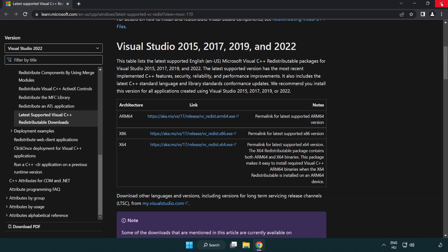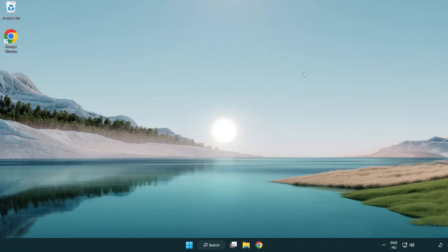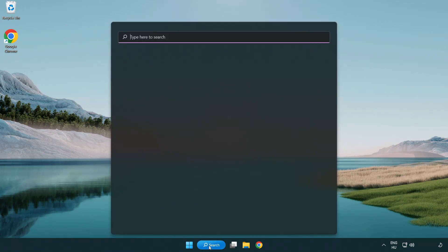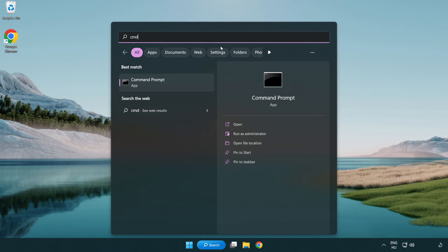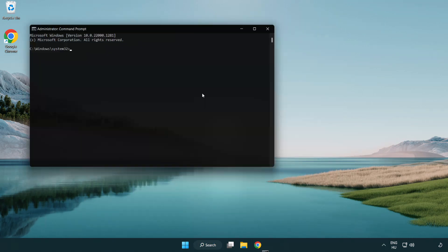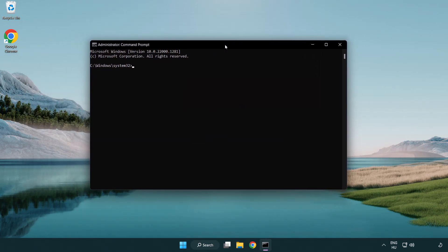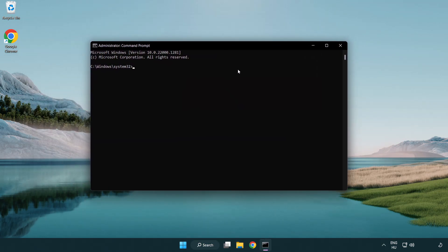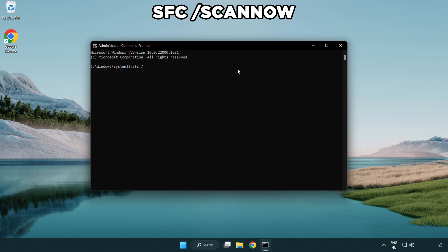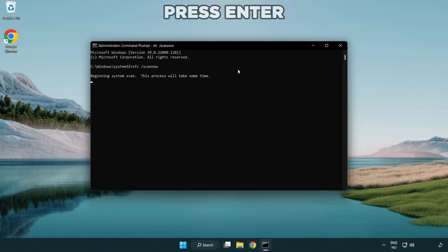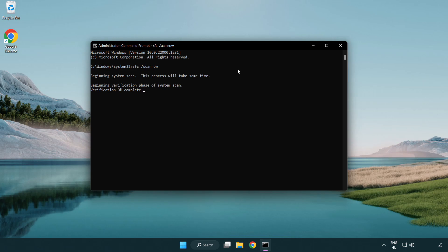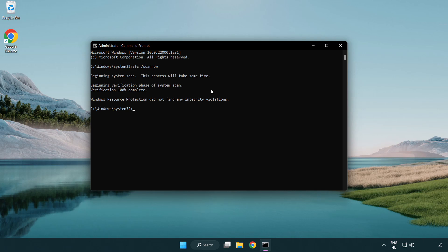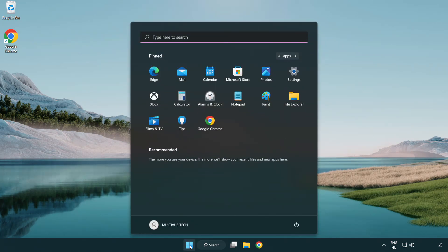Close internet browser. Click search bar and type cmd. Type SFC scan now. Wait. After completed close window and restart your PC. Like and subscribe.